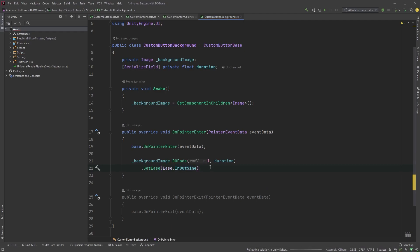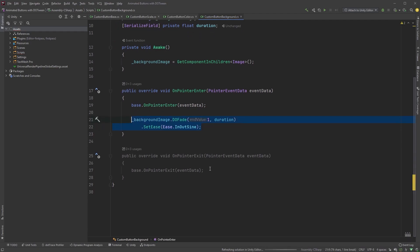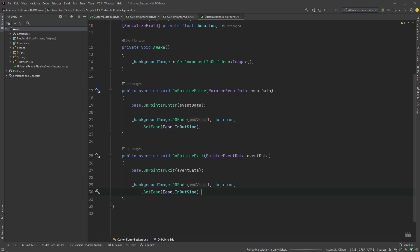Copy this into the onPointerExit method, but change the end value, the first argument, to 0. Basically, this will make the backgroundImage fade to 1 on enter, and back to 0 on exit.